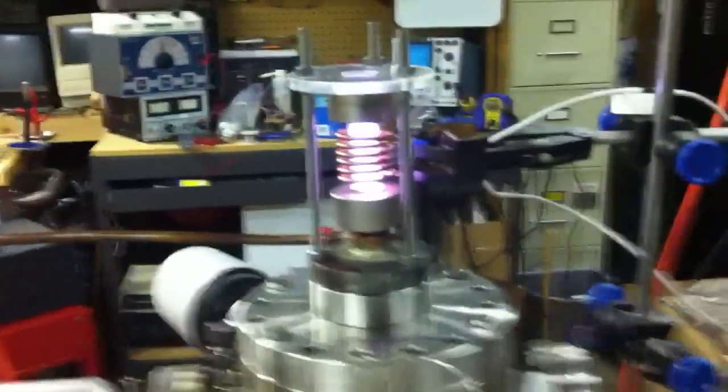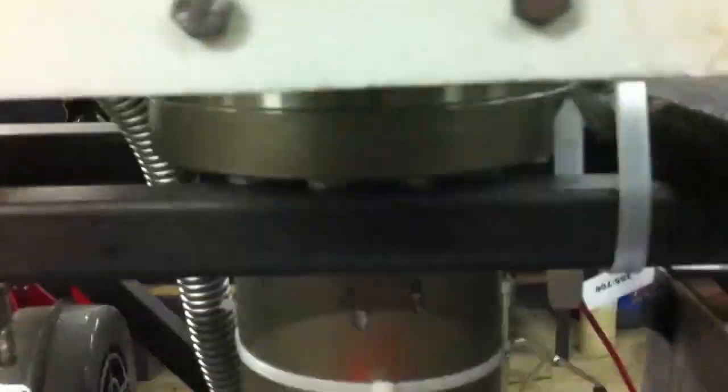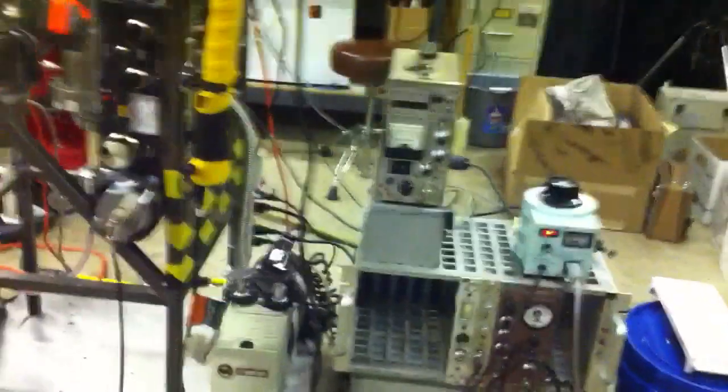There you go. Alright. And inside, there's a beam. So we're going to get that on camera here.